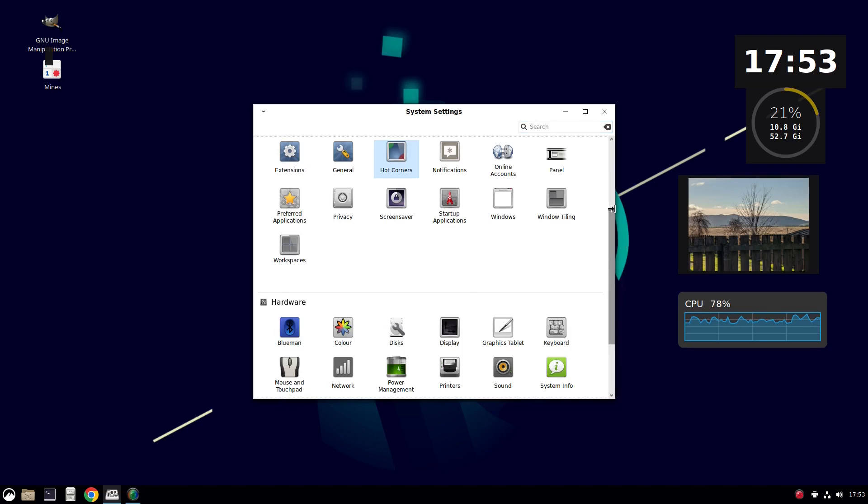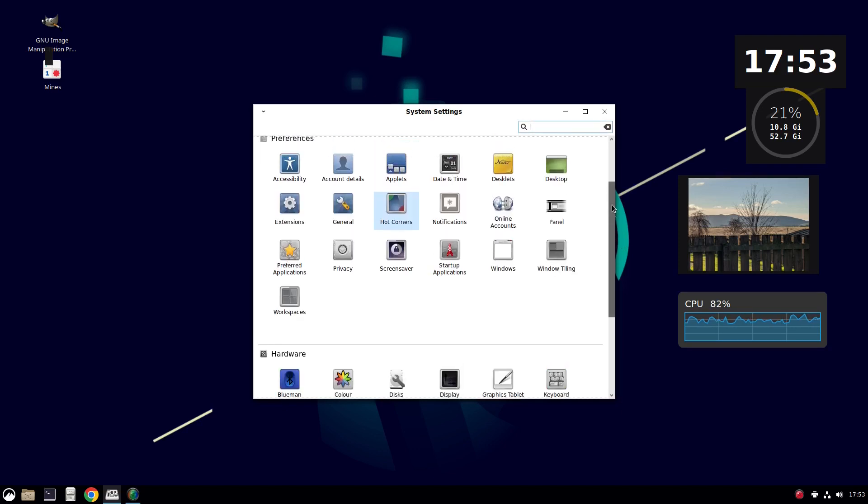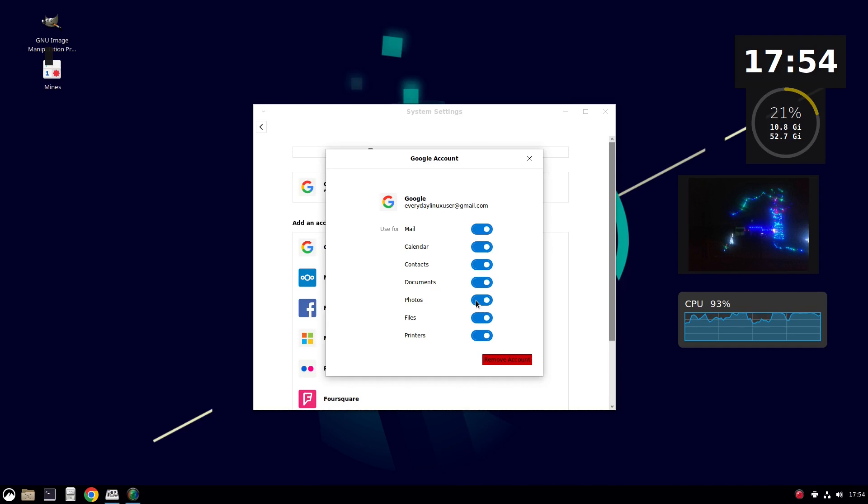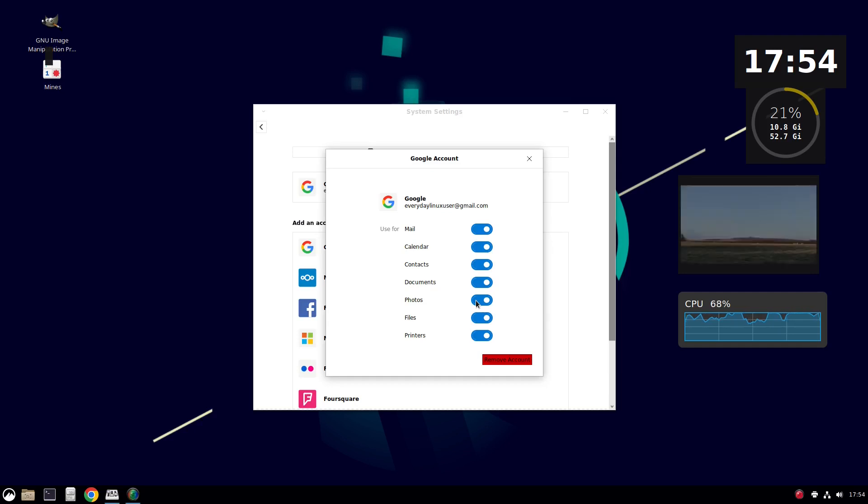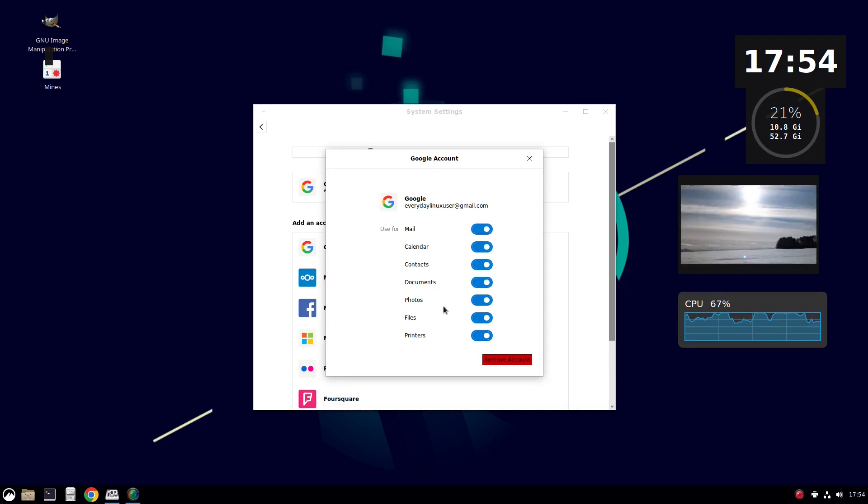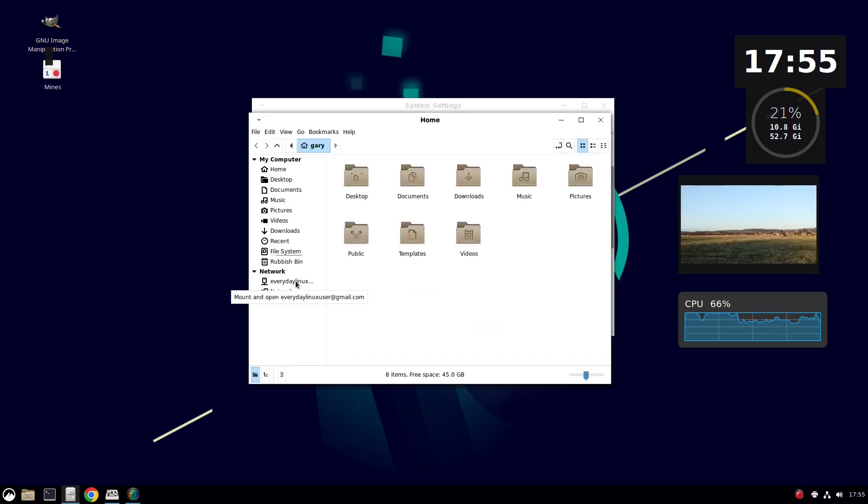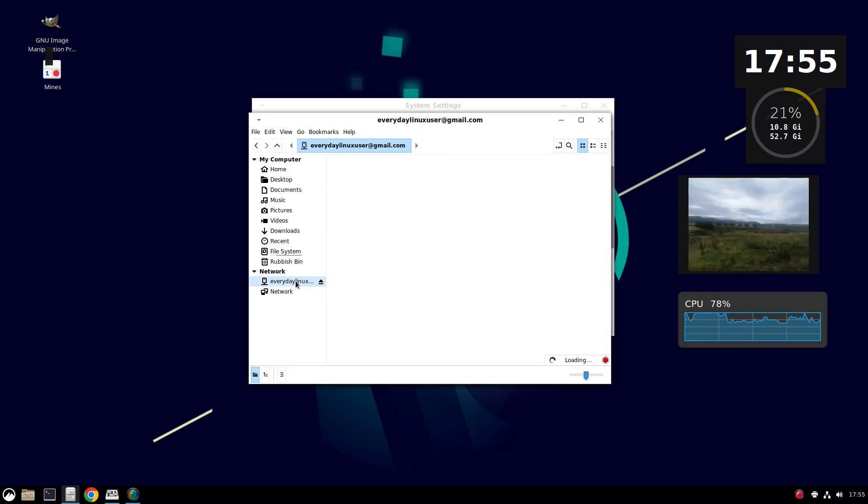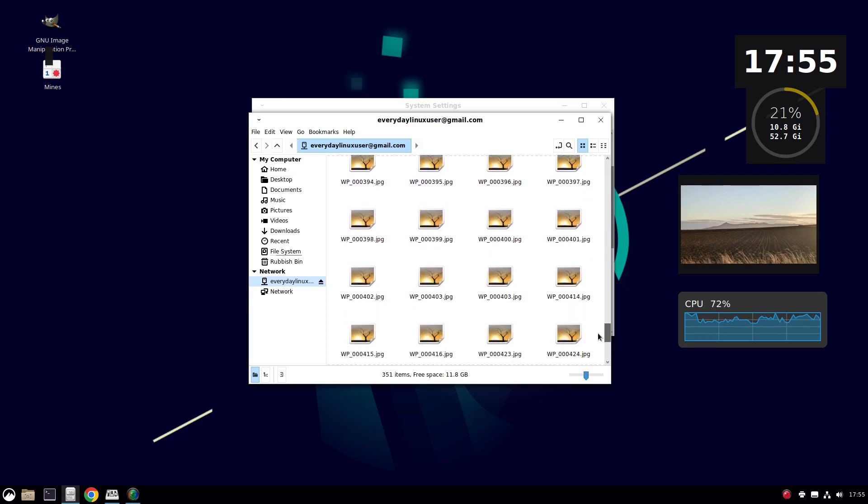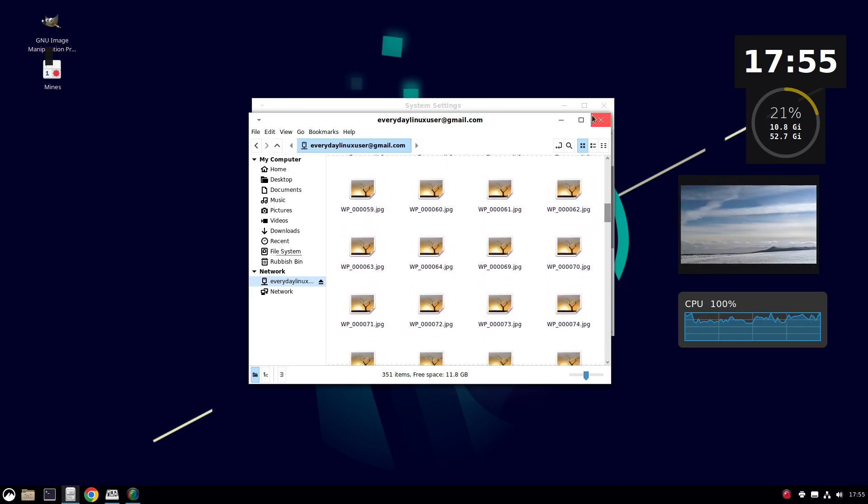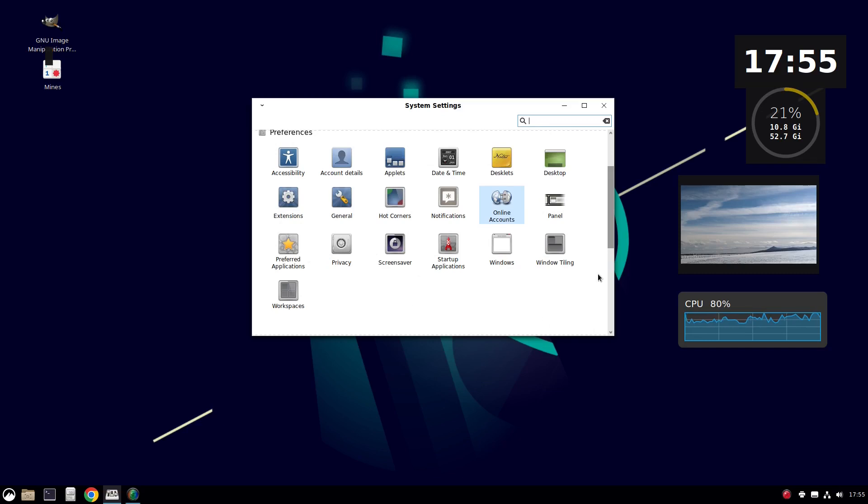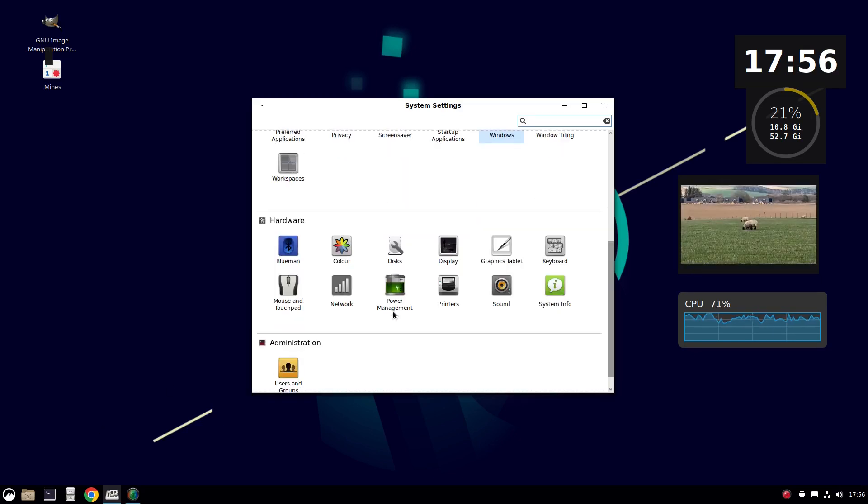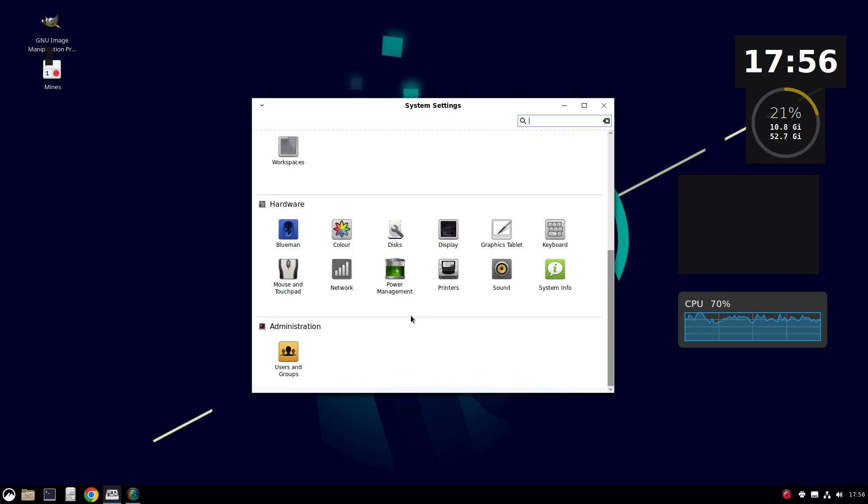To turn out what to do with notifications, online accounts. Cinnamon is built on top of GNOME, which is why you're seeing GNOME settings. And you can use it for mail, calendar, contacts, documents, photos, files, etc. What it means is that if I've got a Google Drive set up, I can now go to my drive. And you can see it's loading all the files for my Google Drive for everyday Linux user. And obviously, for email clients like Thunderbird, it'll pull in my emails. Down here, you've got your hardware settings. So you can do your sound, do your printers, etc. And then you've got administration.